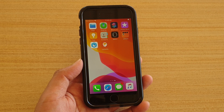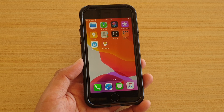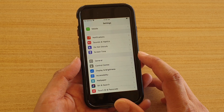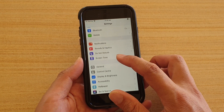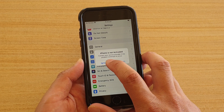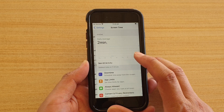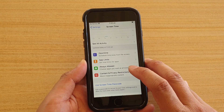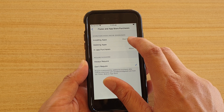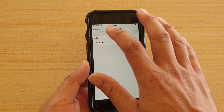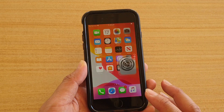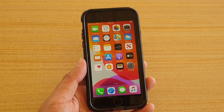The next thing you want to check is to make sure that the restriction settings are set to allow you to download or install apps. Go into Settings from the home screen, then tap on Screen Time. In Screen Time, tap on Content and Privacy Restrictions, and at the top tap on iTunes and App Store Purchases, and make sure Installing Apps is set to Allowed. Then go into the App Store again and try to perform an update.